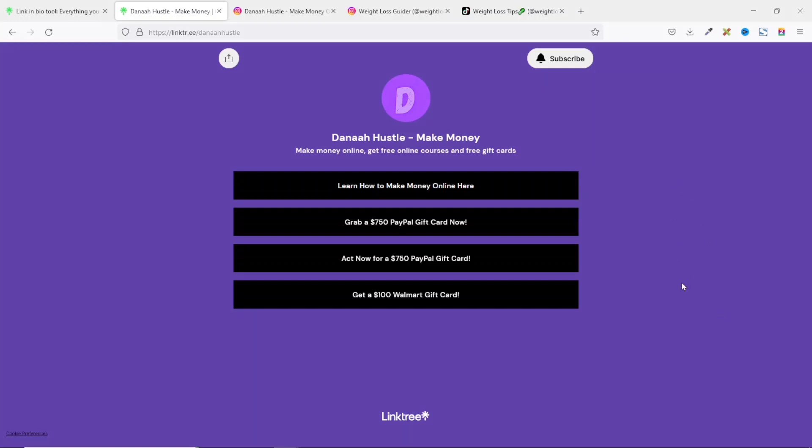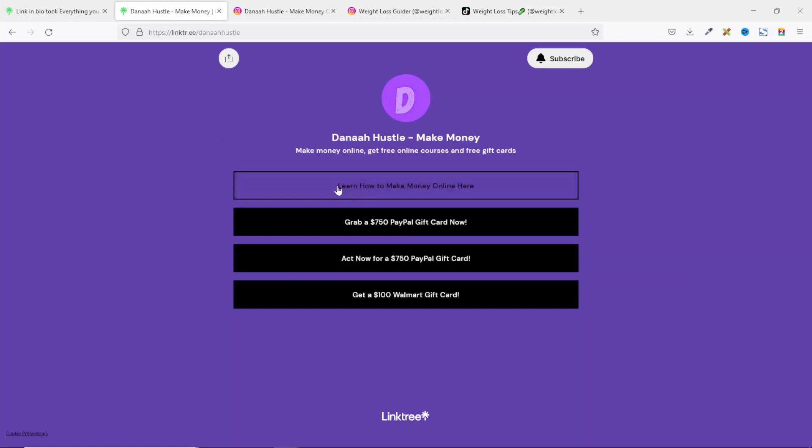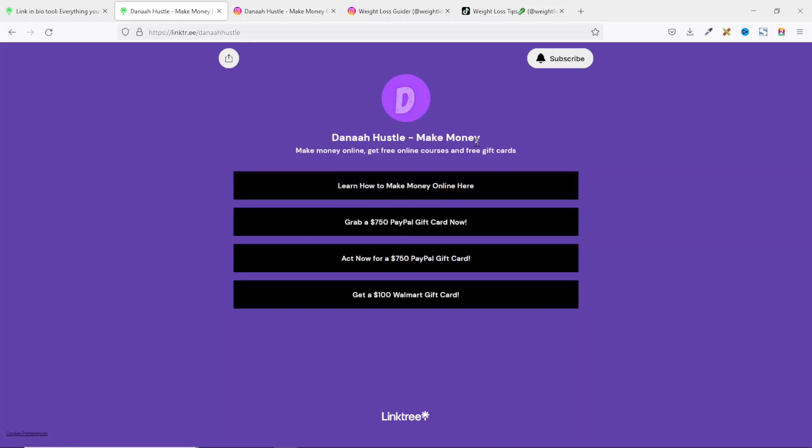This is my personal link in bio landing page for this particular channel. When I have a link that is learn how to make money online, when users click on it, it will take them to my YouTube channel.